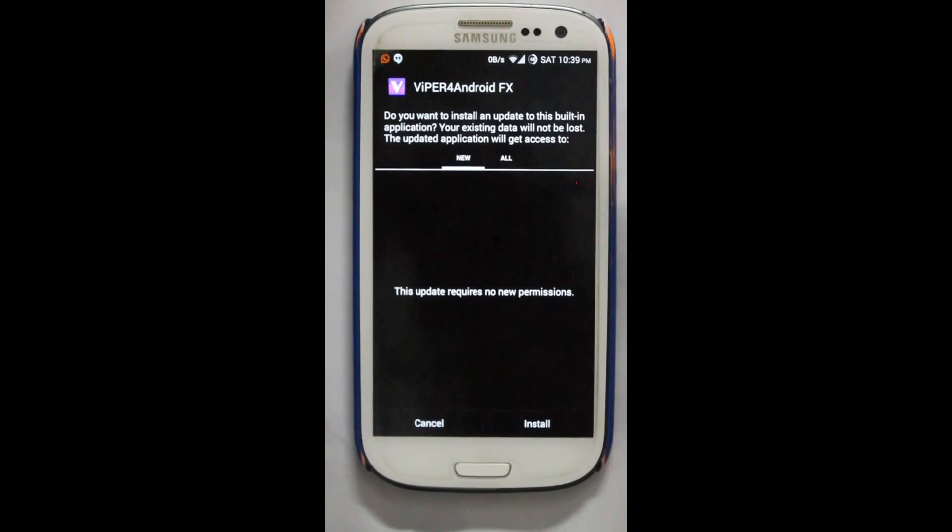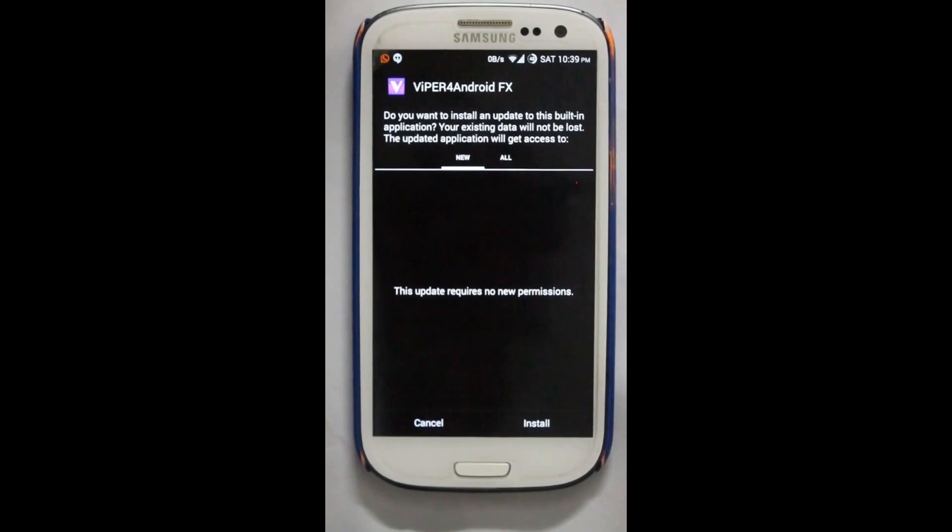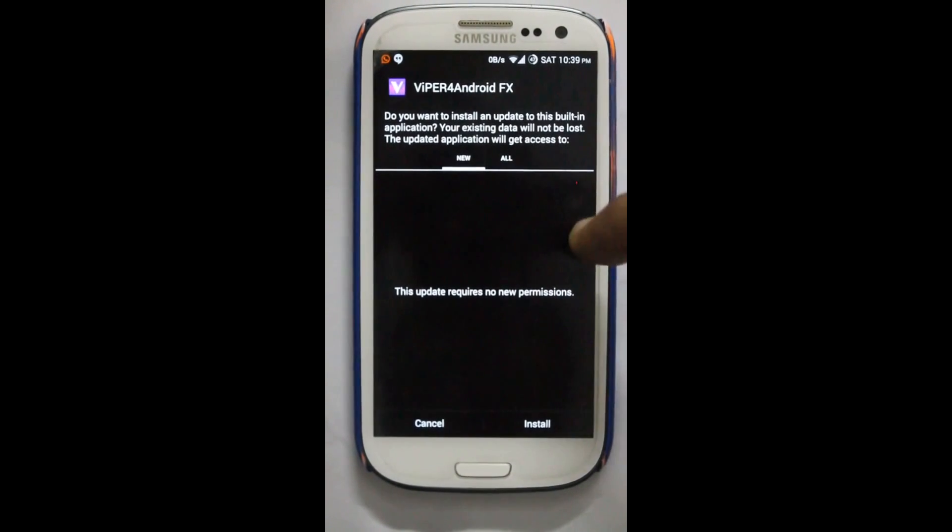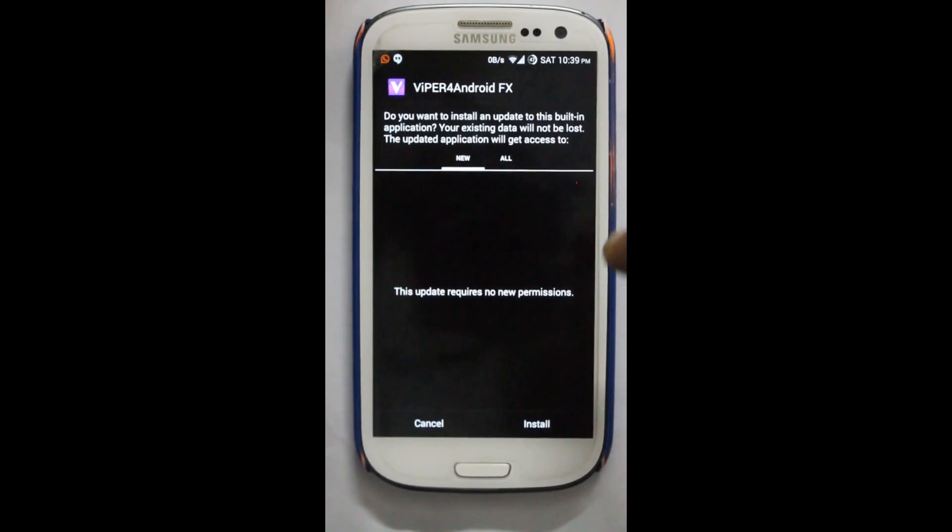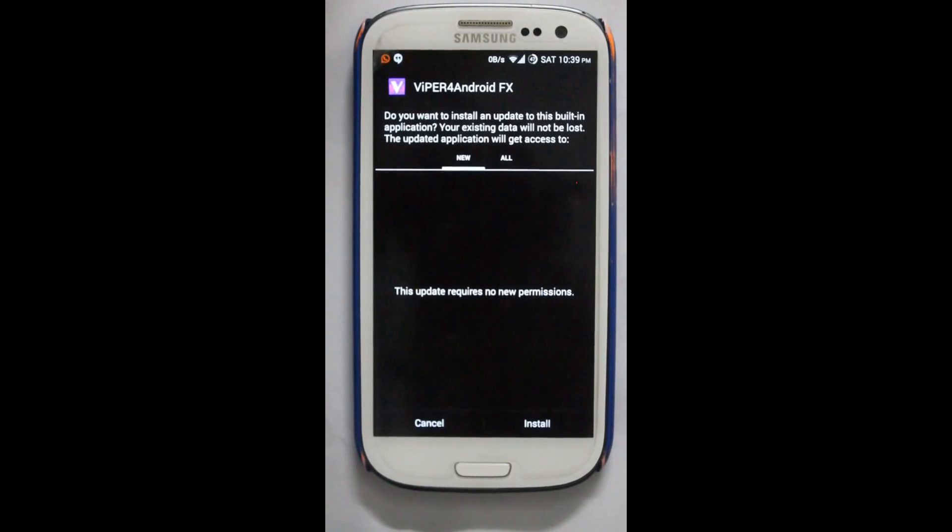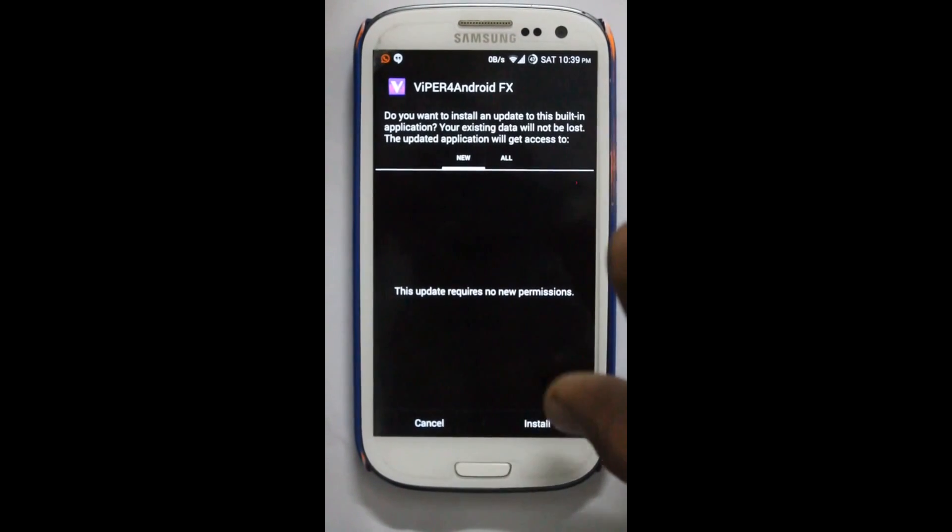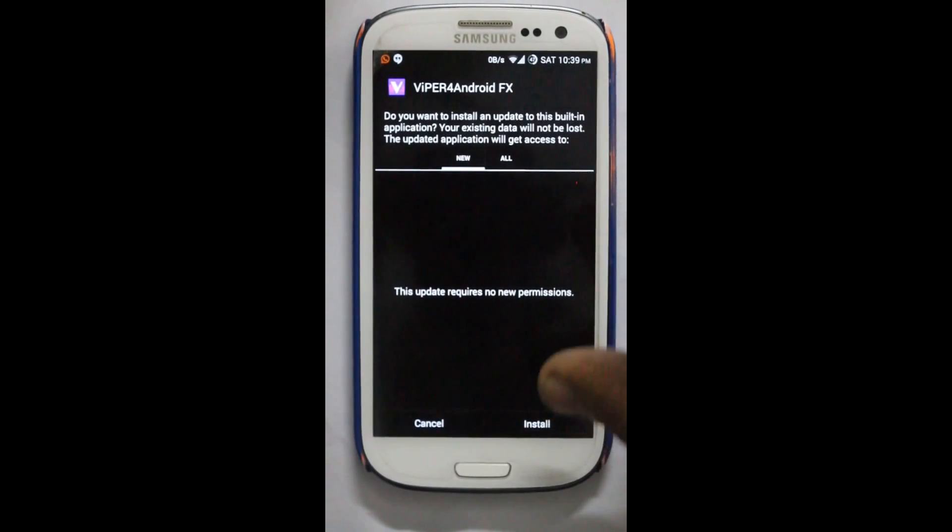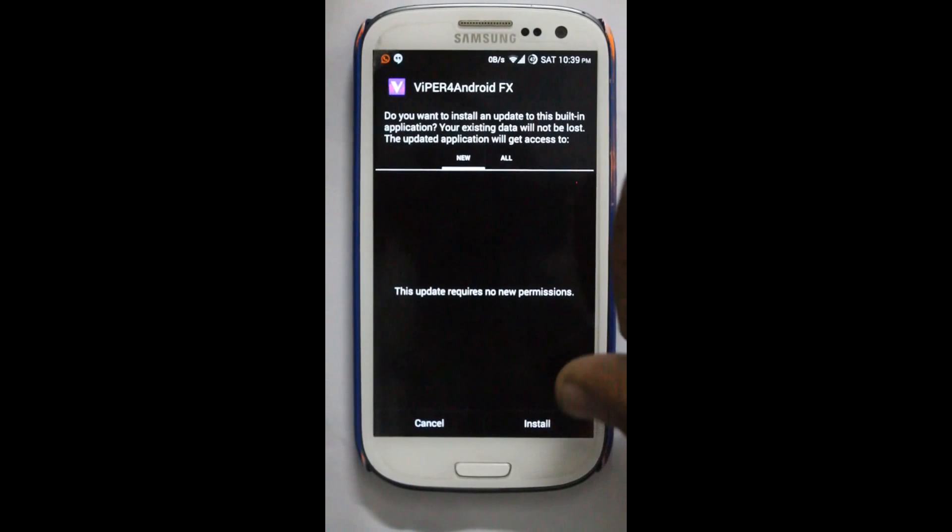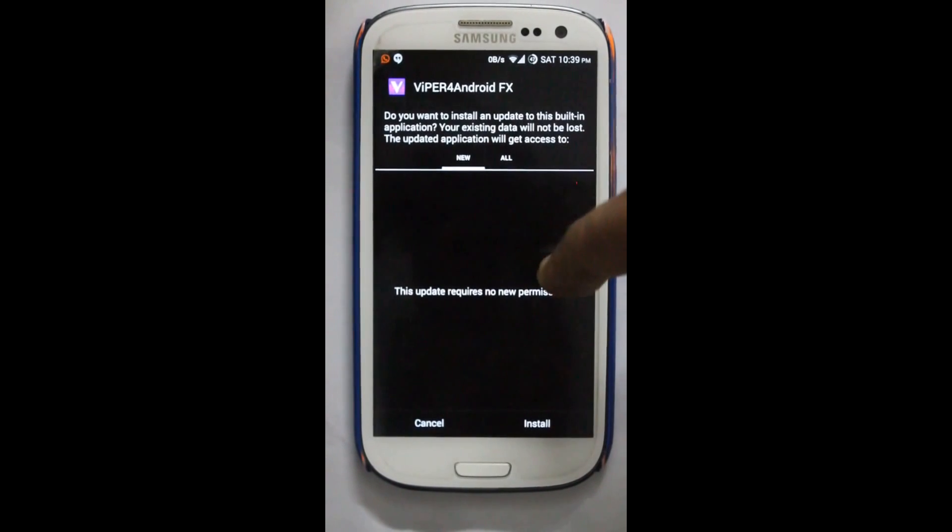Suppose I'm trying to install Wiper for Android FX. The problem I am facing, which you would be facing, is you are not able to press the install button no matter how hard you hit it.